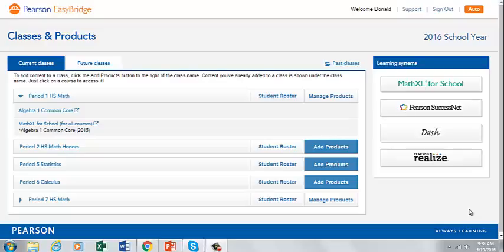Welcome to EasyBridge. Let's learn how to link Math Excel products with your EasyBridge course. When you log into EasyBridge, you will see your course on the left hand side of the page. You can click on that course — in this case let's choose Calculus — and then we can click to add products.